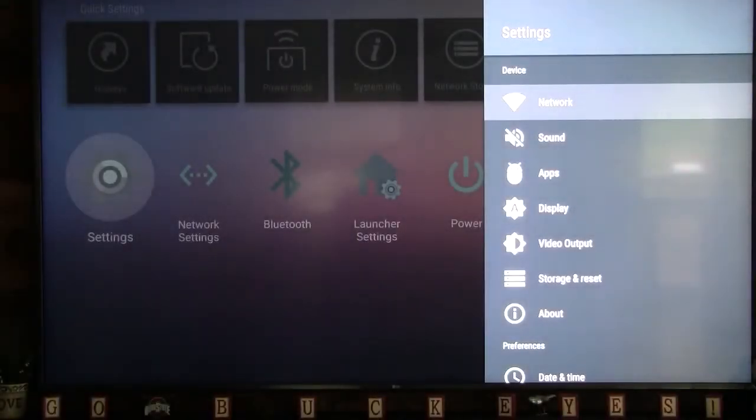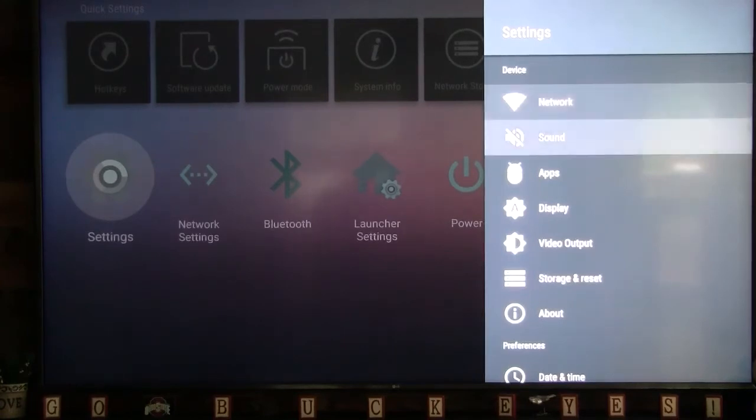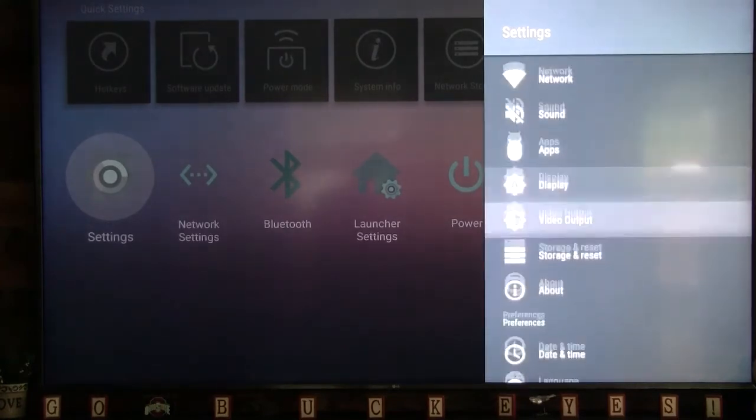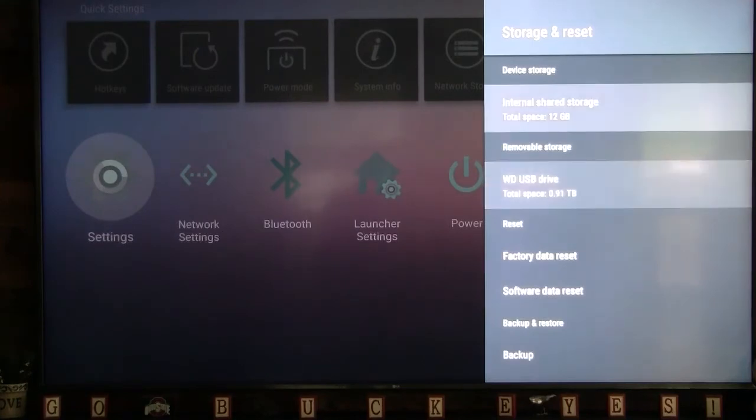Now scroll down to Storage and Reset. Then, click the OK button. Scroll to Internal Shared Storage, then click OK.